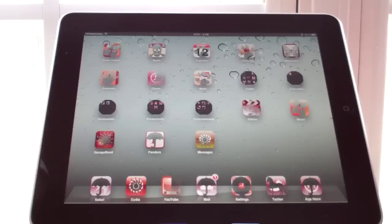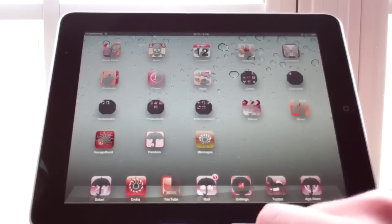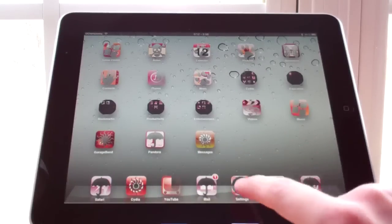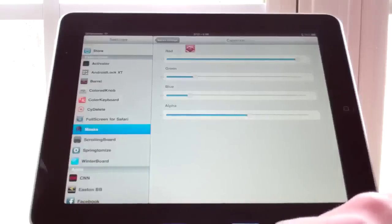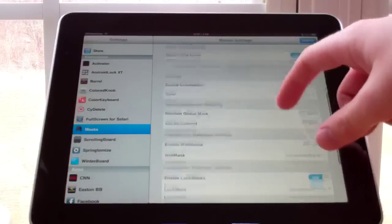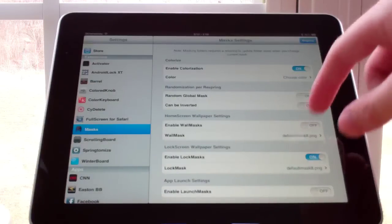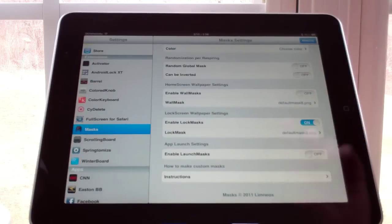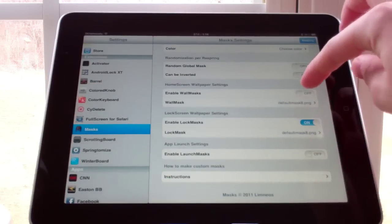And there we go — everything's changed to a reddish color and it looks pretty cool. It definitely allows for a lot of customization. Now, also with Masks, we can change our wallpaper — this is kind of an interesting feature.